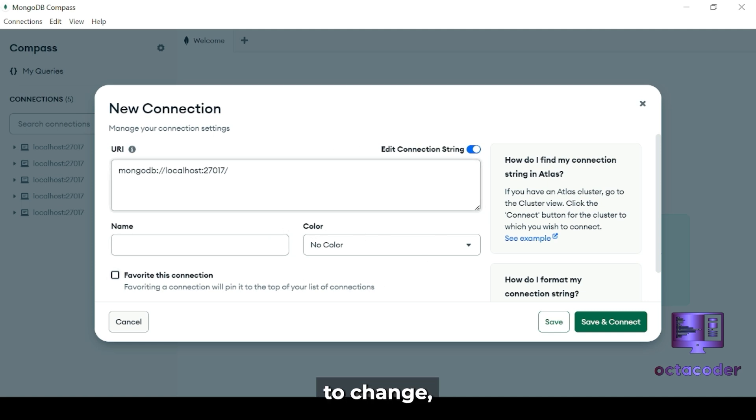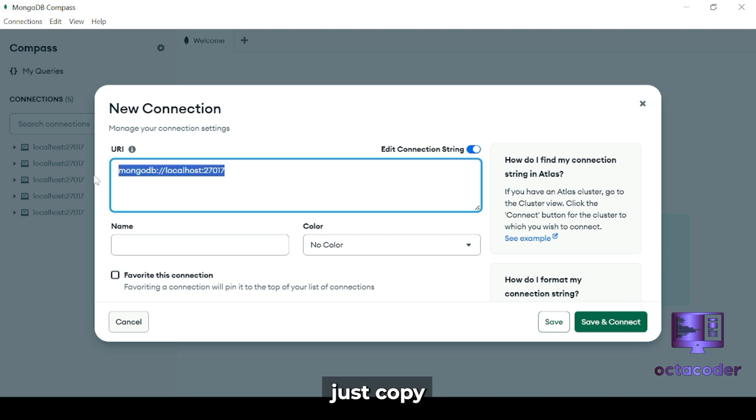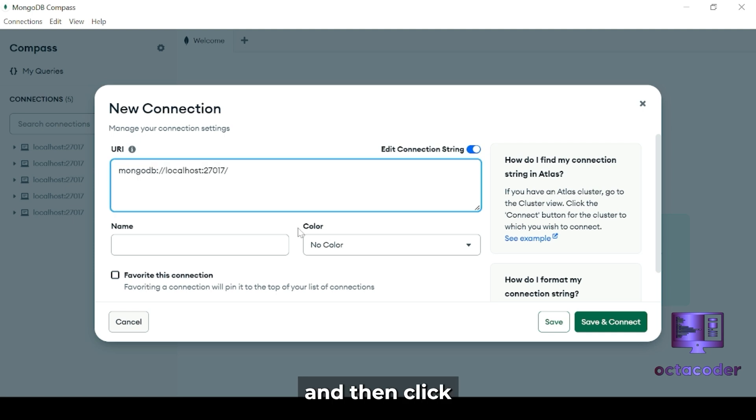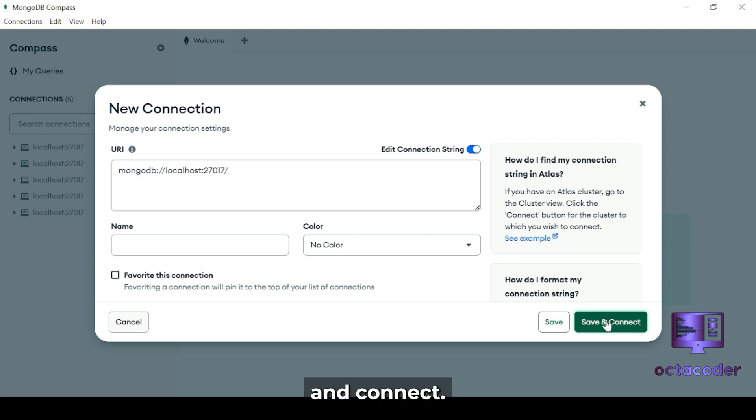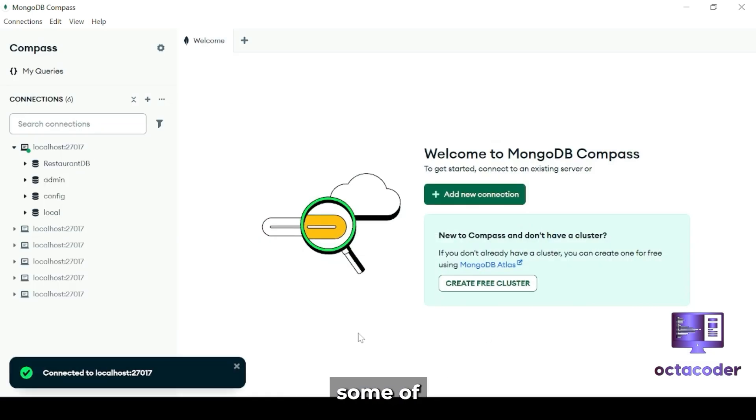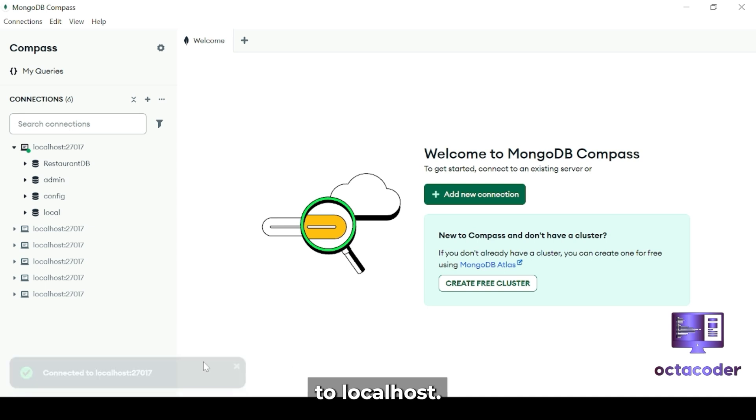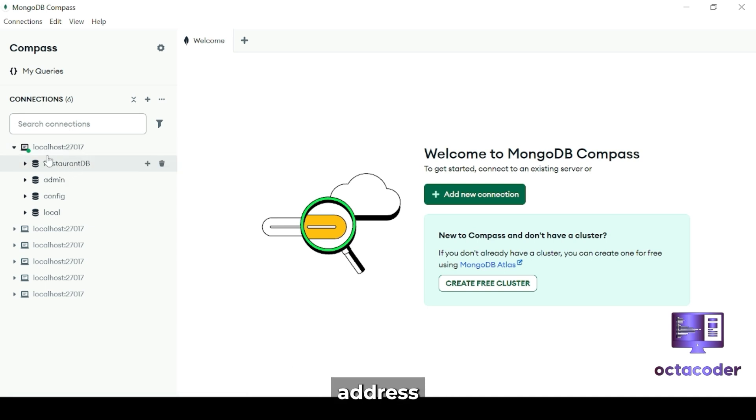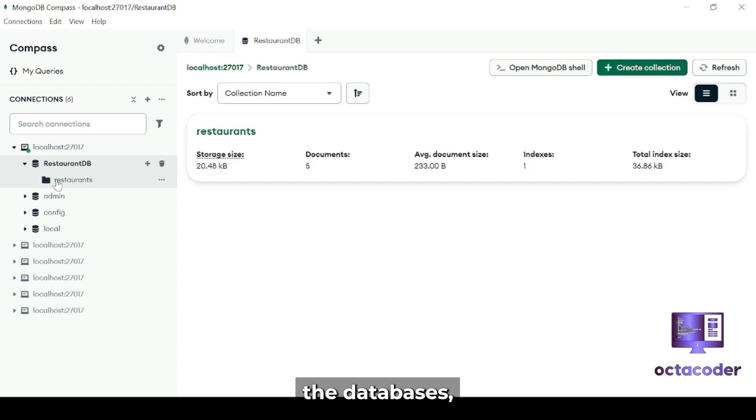Here nothing to change. Just copy this connection string, and then click on Save and Connect. When you click on Connect, some of you might get connected to localhost:27017 address and you're able to see the databases.